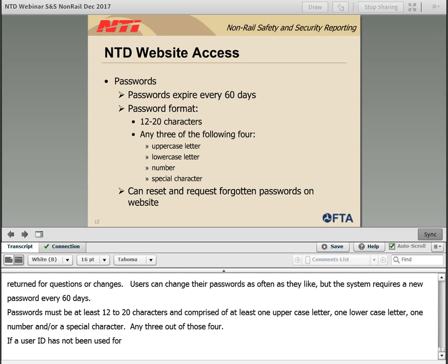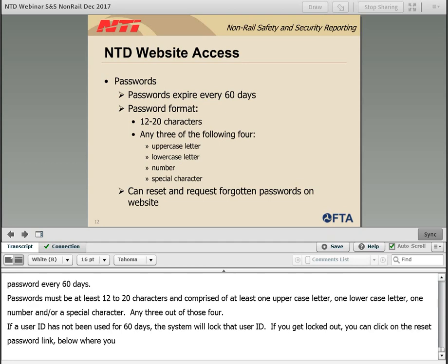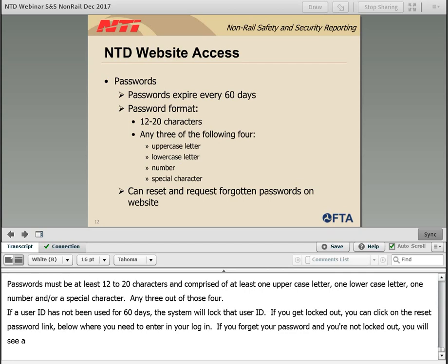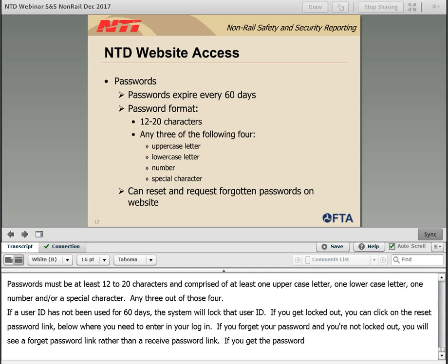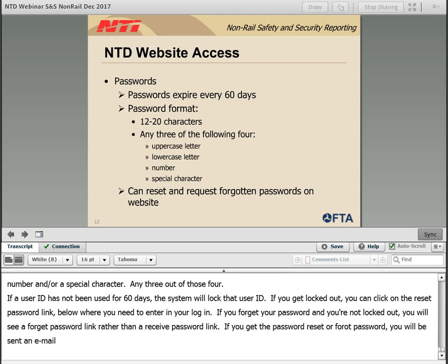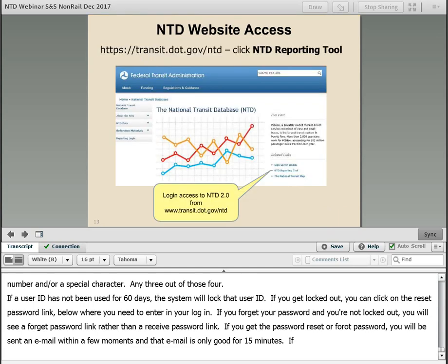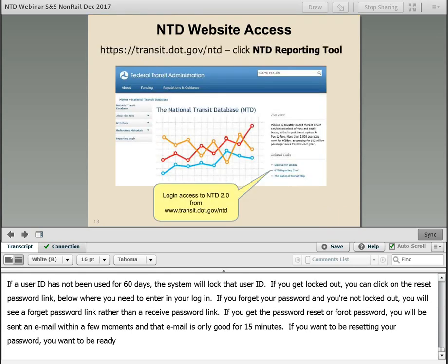If a user ID has not been used for 60 days, the system will lock that user ID. If you get locked out, you can click on the reset password link located beneath where you enter your login. If you forget your password and you're not locked out, you'll see a forgot password link instead. Please note when you request that password reset or the forgot password, you'll be sent an email within a few moments, and that email is only good for 15 minutes.